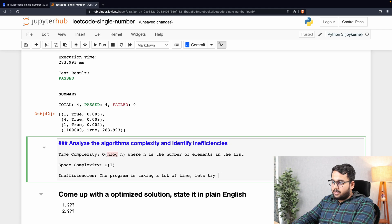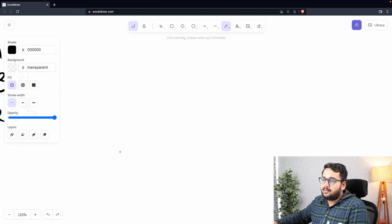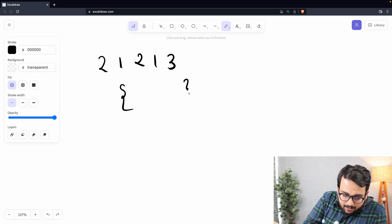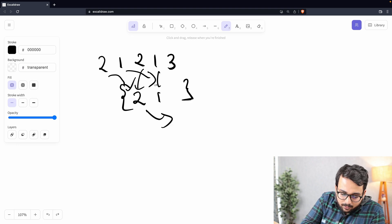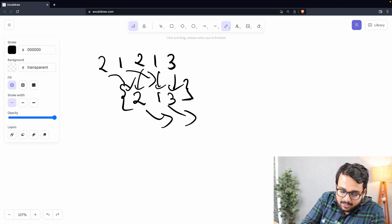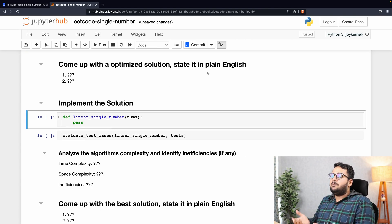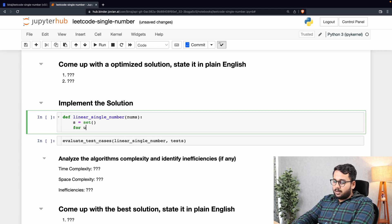Back to the whiteboard with the nums list: 2, 1, 2, 1, 3. For linear complexity, I can use a set. Whenever a number appears for the first time, I insert it into the set. Whenever it appears again, I remove it. This leaves only the unique number in the set. You can try to state it in plain English for better understanding before writing the solution.